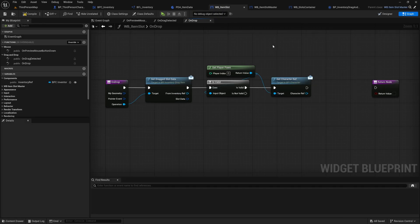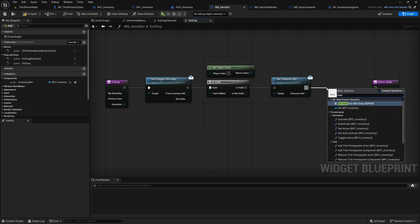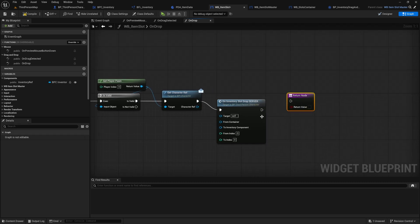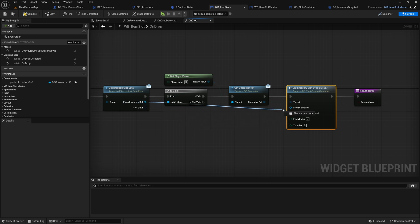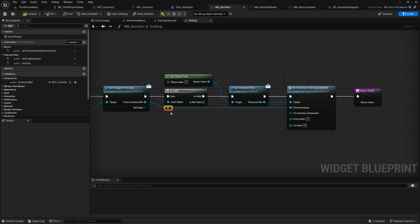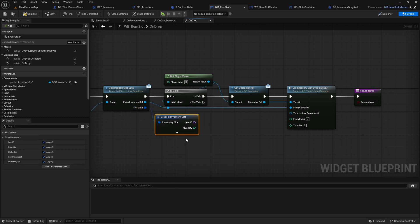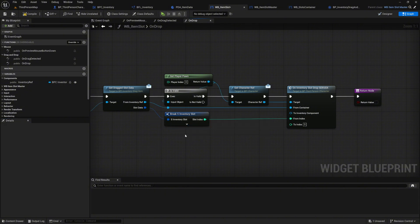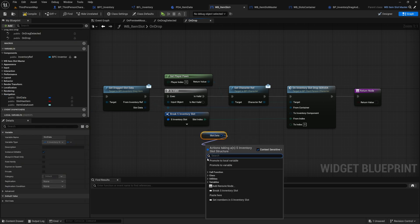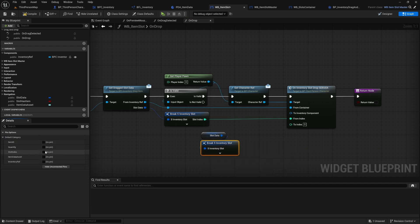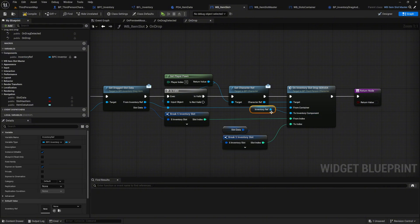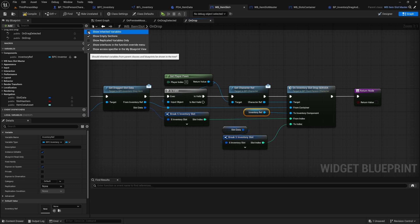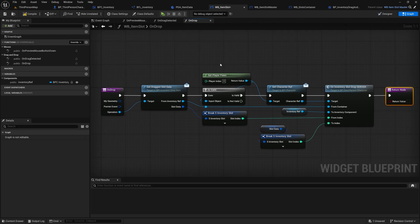We go back to our wb_item_slot widget and call our just created function on_inventory_slot_drop_server from our character blueprint. Now we parse the corresponding variables. From the interface get_dragged_slot_data we take the from_inventory_ref pin and connect it to the FromContainer pin — this tells us which inventory the slot comes from. We make a break on slot_data and display only the slot_index pin, connecting it to the FromIndex pin. We get the slot_data variable from the current slot, break it, display only the slot_index, and connect it to the ToIndex pin. Finally we grab inventory_ref and connect it to the ToInventory component pin.